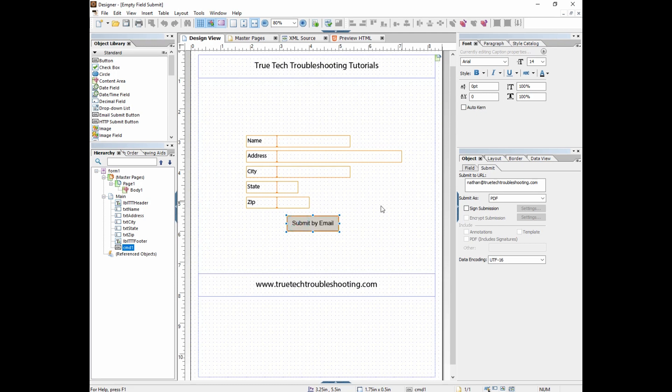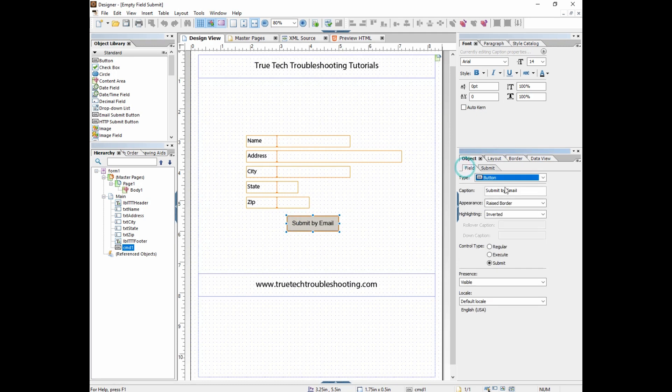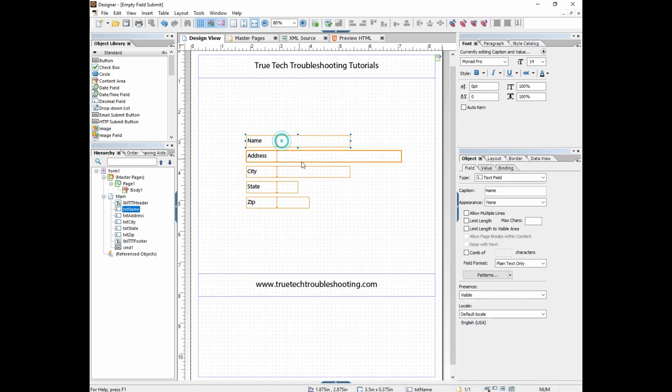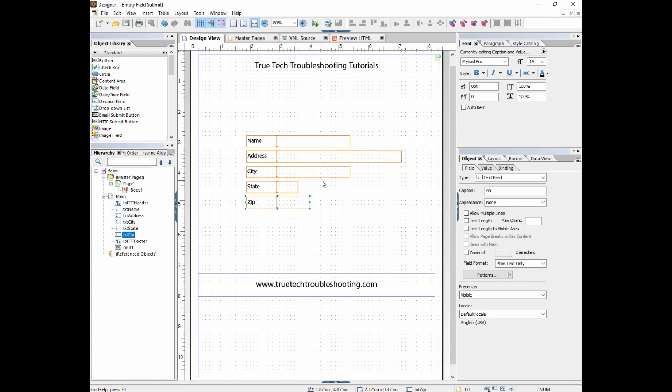So like we could put a script in here that says if name, address, city, state, zip equals null, or any of them equal null, then don't show this. But if they all equal something, then make the command button visible and then they can click on it, something like that. But that's more advanced scripting.